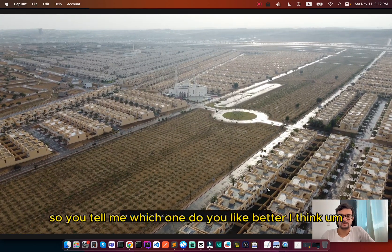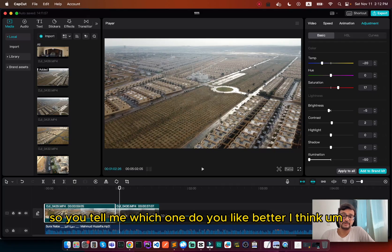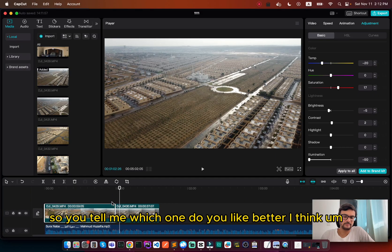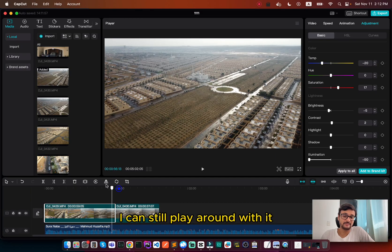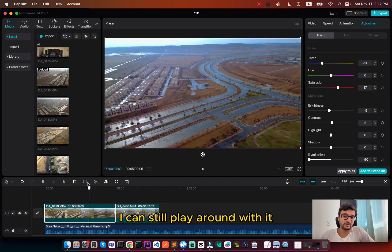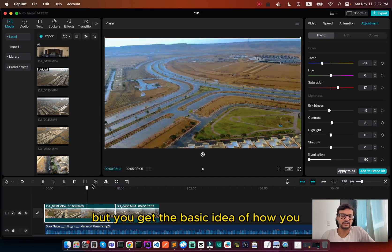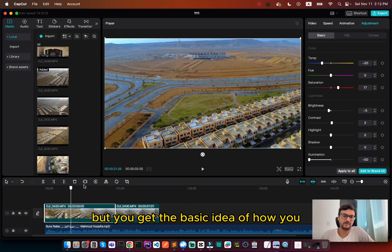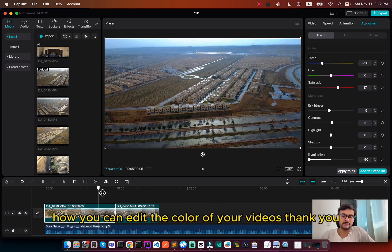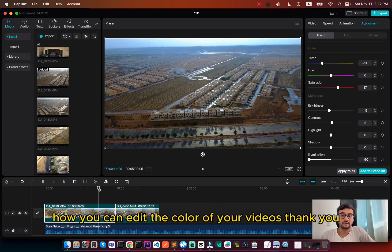So you tell me which one do you like better. I think I can still play around with it, but you get the basic idea of how you can edit the color of your videos. Thank you.